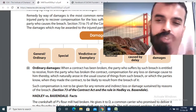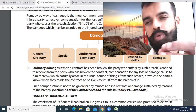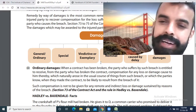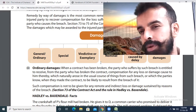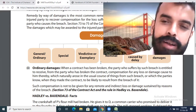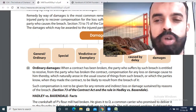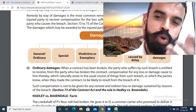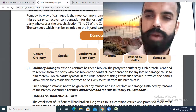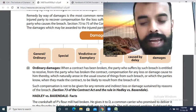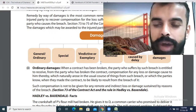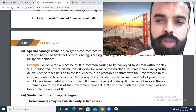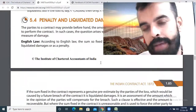Vindictive or exemplary damages are paid for the cause of a breach of promise to marry or wrongful dishonor of a check by bankers. Nominal damages mean that no one has actually suffered a loss, but the court awards a token amount such as 10 rupees. Deterioration caused by delay means compensation for loss due to delay — for example, with perishable products that lose value over many days, you can get compensation for that delay.